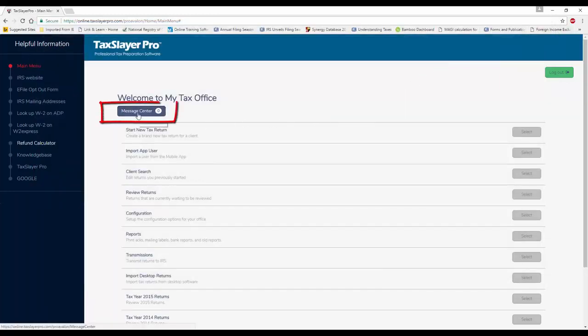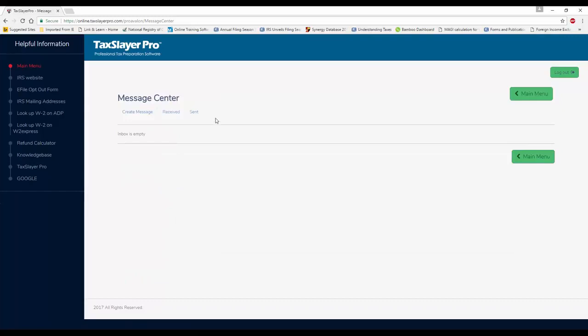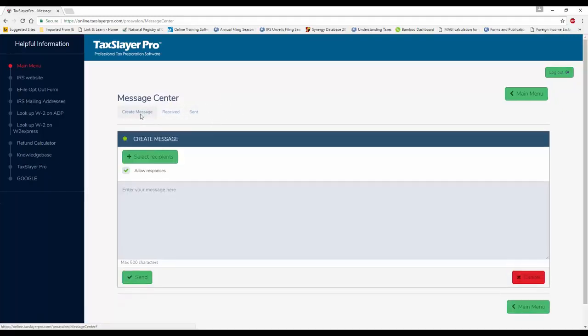This is the message center button. This is our office in-mail. If I need to send a message to the manager, I need to send a message to one of my co-workers, or vice versa, they may need to communicate directly with me.